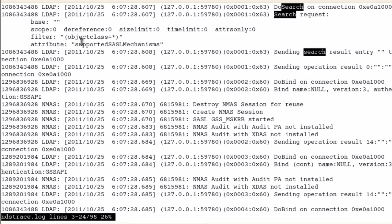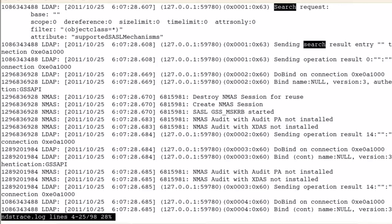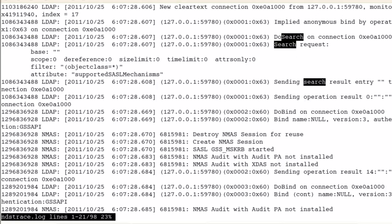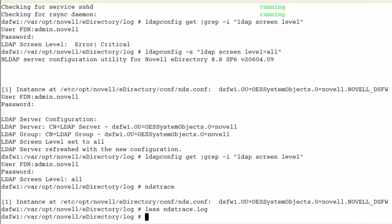So this is the quick, easy, down and dirty version of just doing a quick NDS trace. Very simple commands to do. So I hope that helps you out.